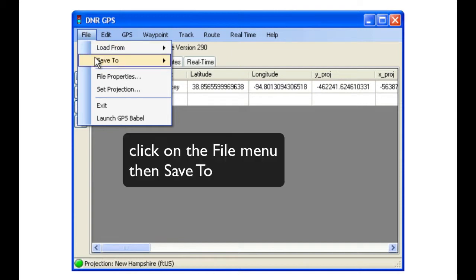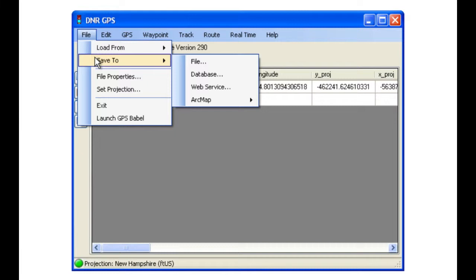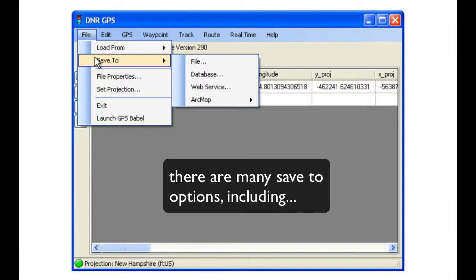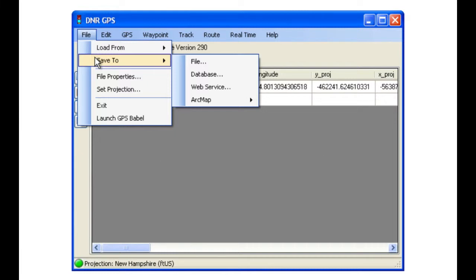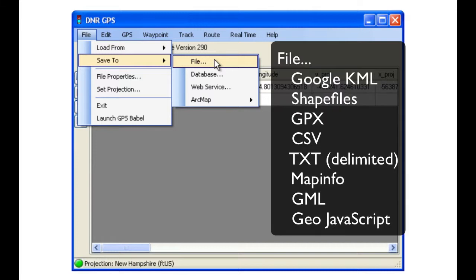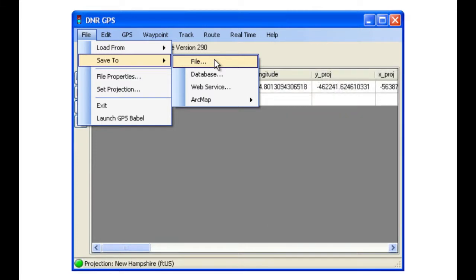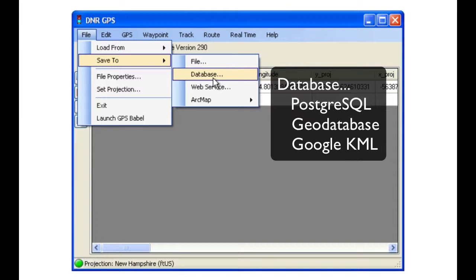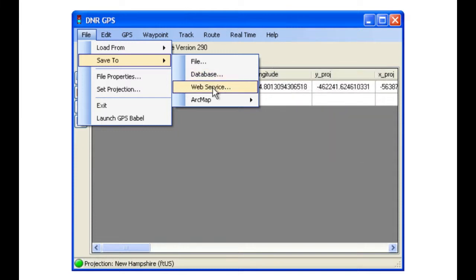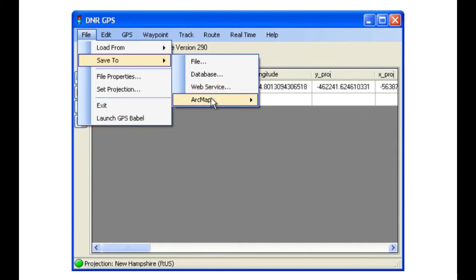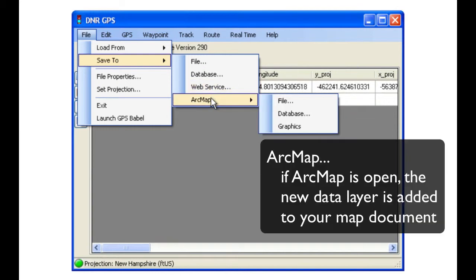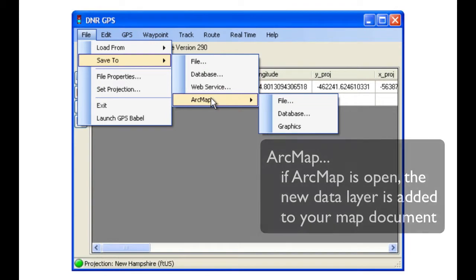When we click on the file, then save to option, we will see that there are many choices of types of files that we can save using DNR Garmin. In the file menu, there are many types. In the database file, we have PostgreSQL, GeoDatabases, and Google KMLs. You can also save files to web services, as well as, using the ArcMap submenu, save files directly into our ArcMap table of contents.